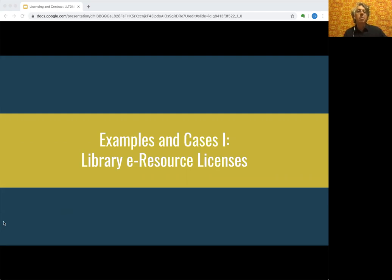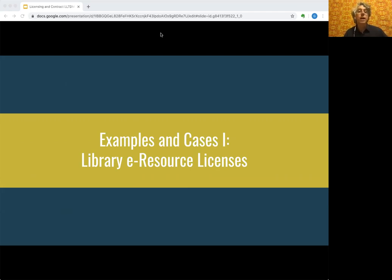This is Glen Worthy once again building legal literacies for text data mining. Next we're going to talk through some specific examples of contracts and licenses that are often highly relevant to TDM practitioners: library e-resource licenses.